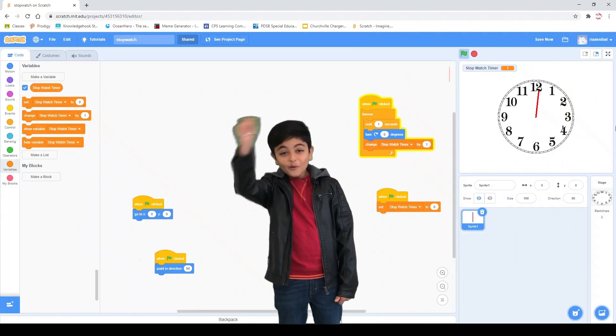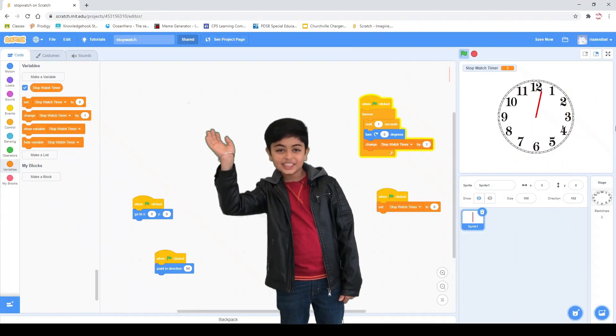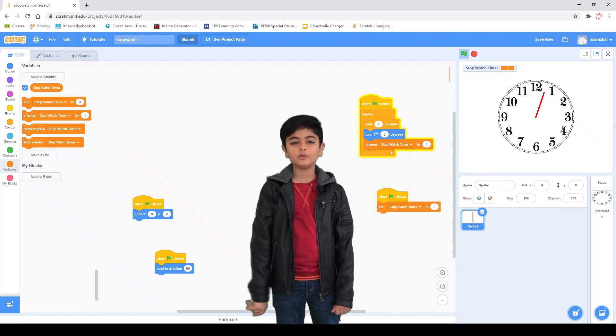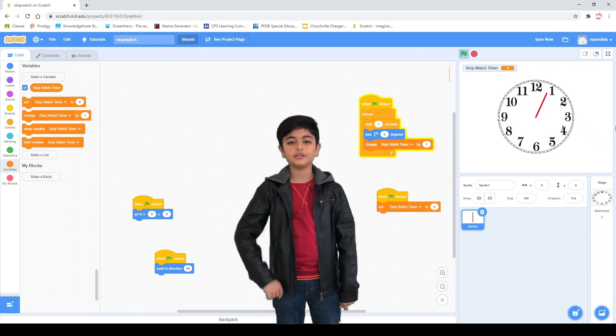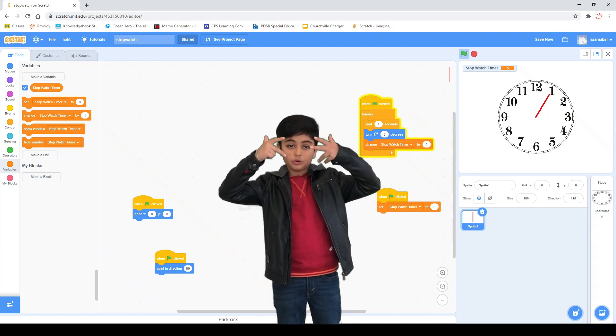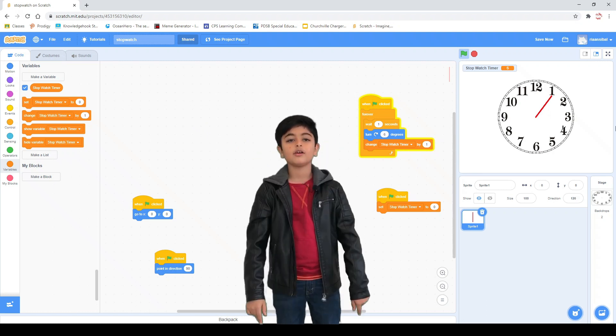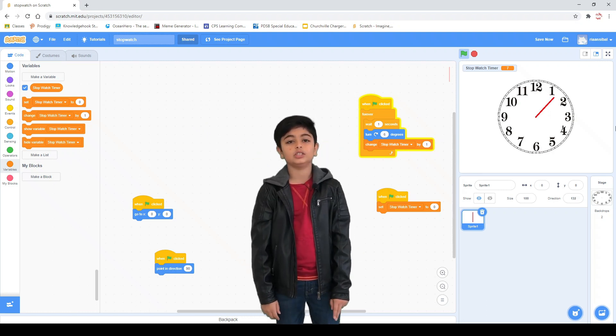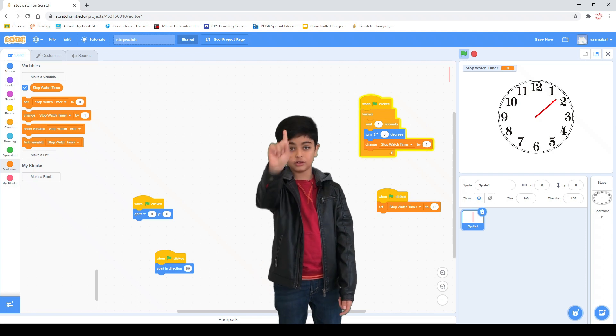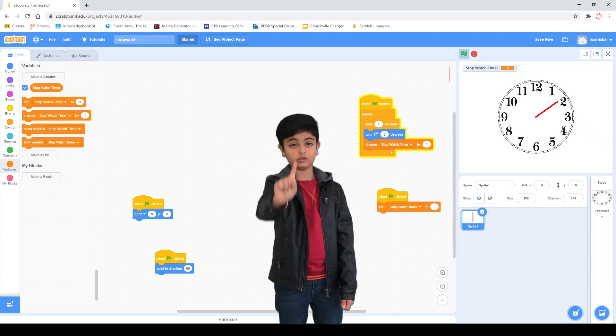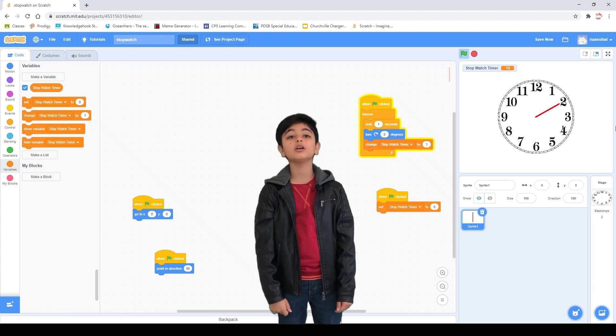Hello friends! Welcome to my YouTube channel, Kiddo Coder. My name is Rion and this is my first video on YouTube.